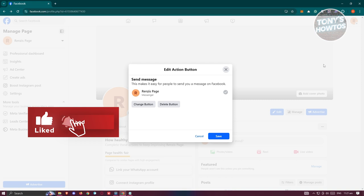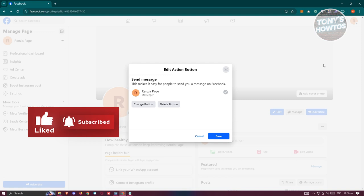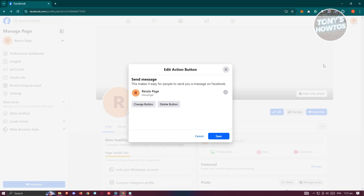Now, if this is the first time that you're accessing this section, it's going to say start using action button. Just click on start here, and you should be able to see the section.